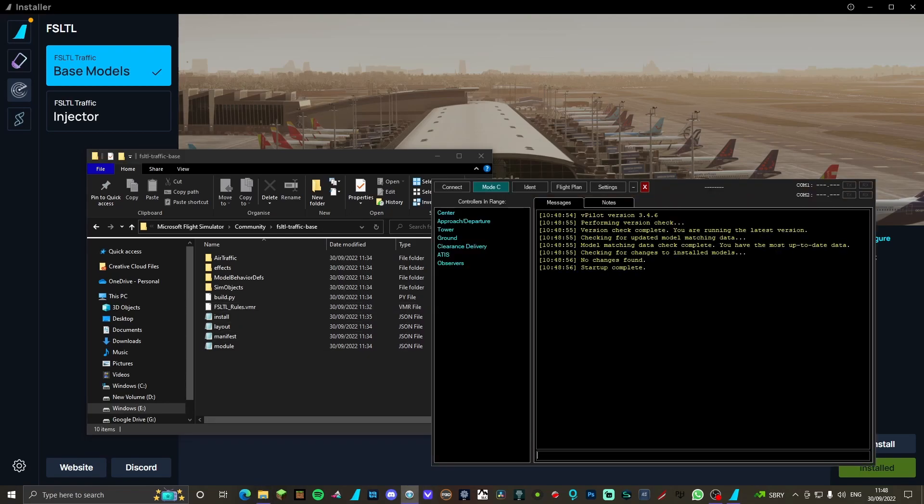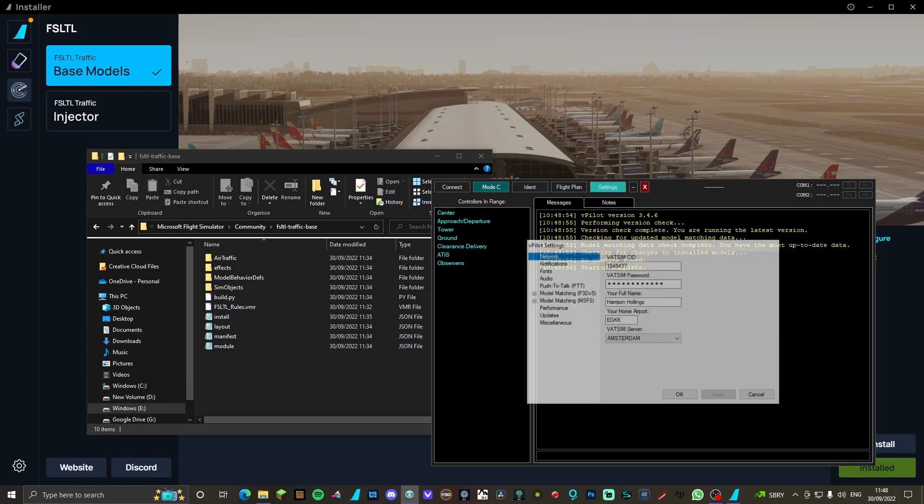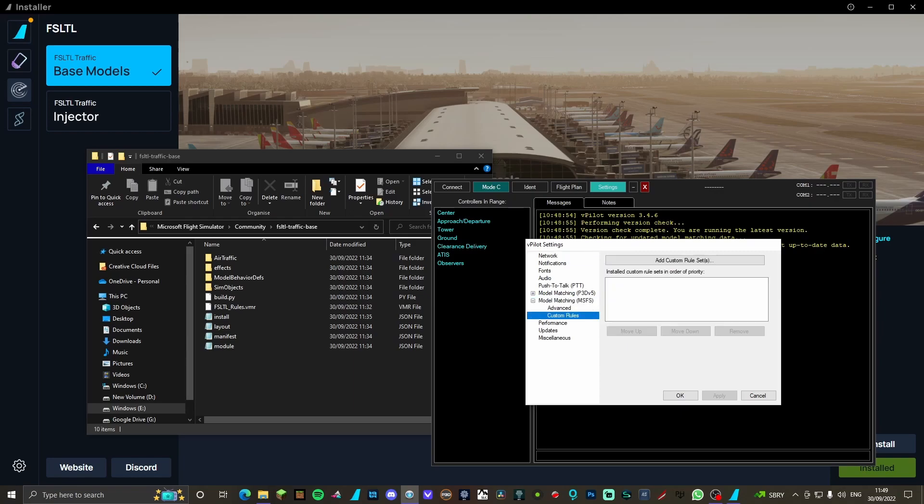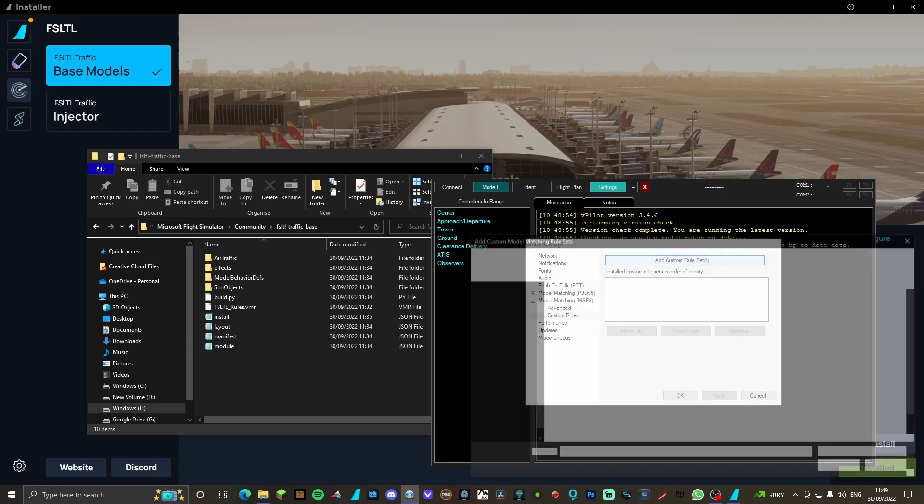Let it do its thing, go to settings. If you have two sims it will look like this. If not, just go to model matching, click the little plus, go to custom rules, add custom rule set.